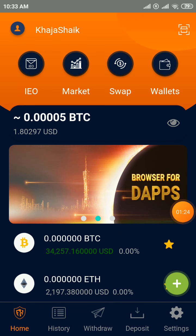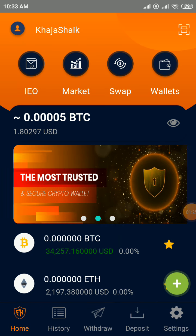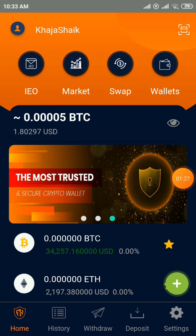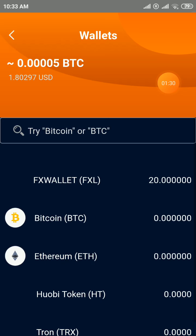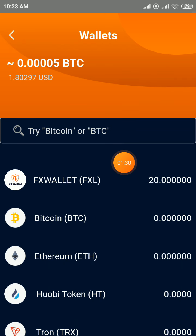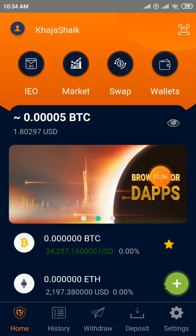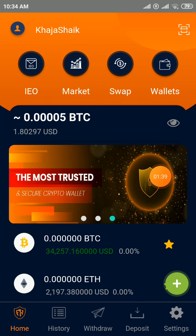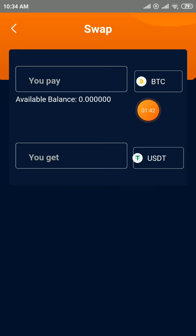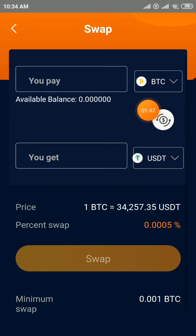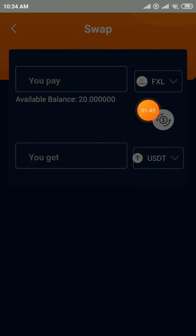After downloading the app, log in to your account. Check your wallet and you will instantly see 20 FXL tokens. This is a valid airdrop — don't miss it. You can swap here; click on it and select FXL tokens.